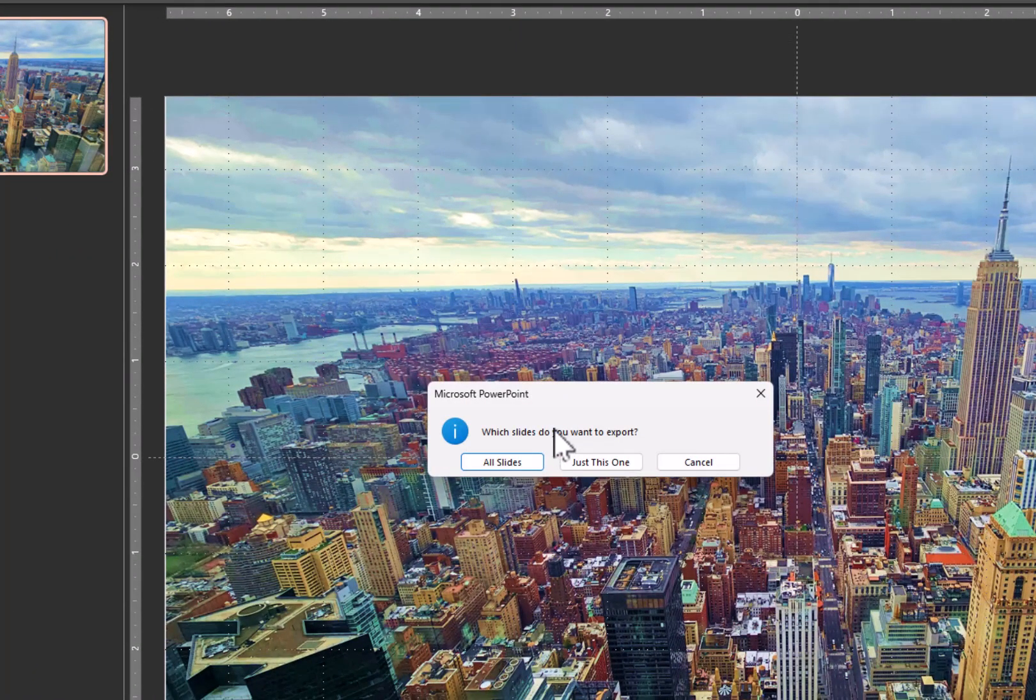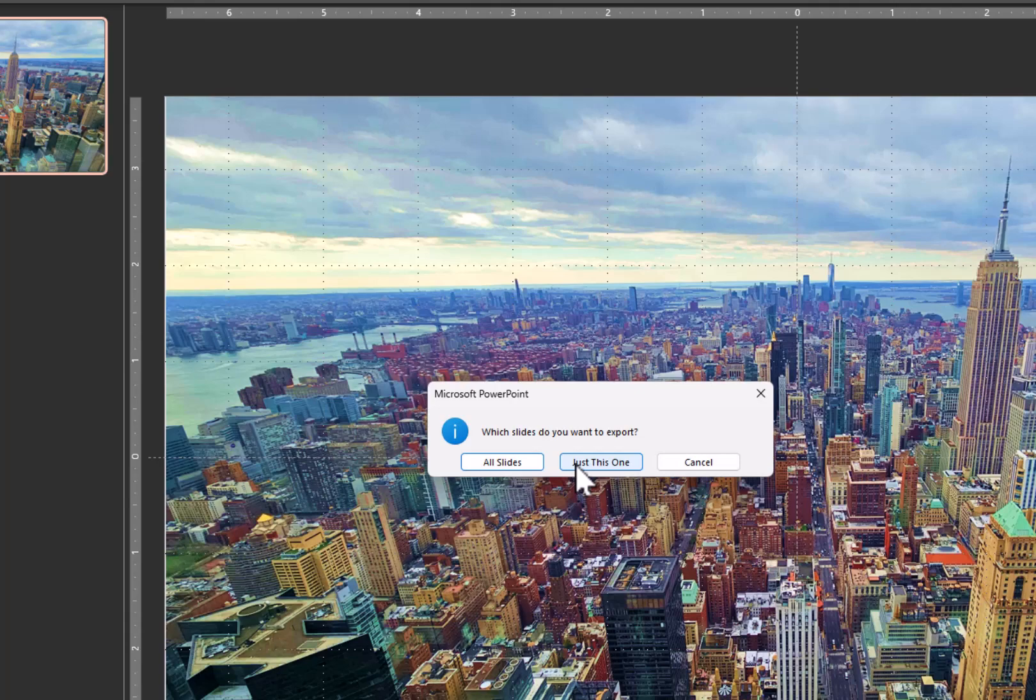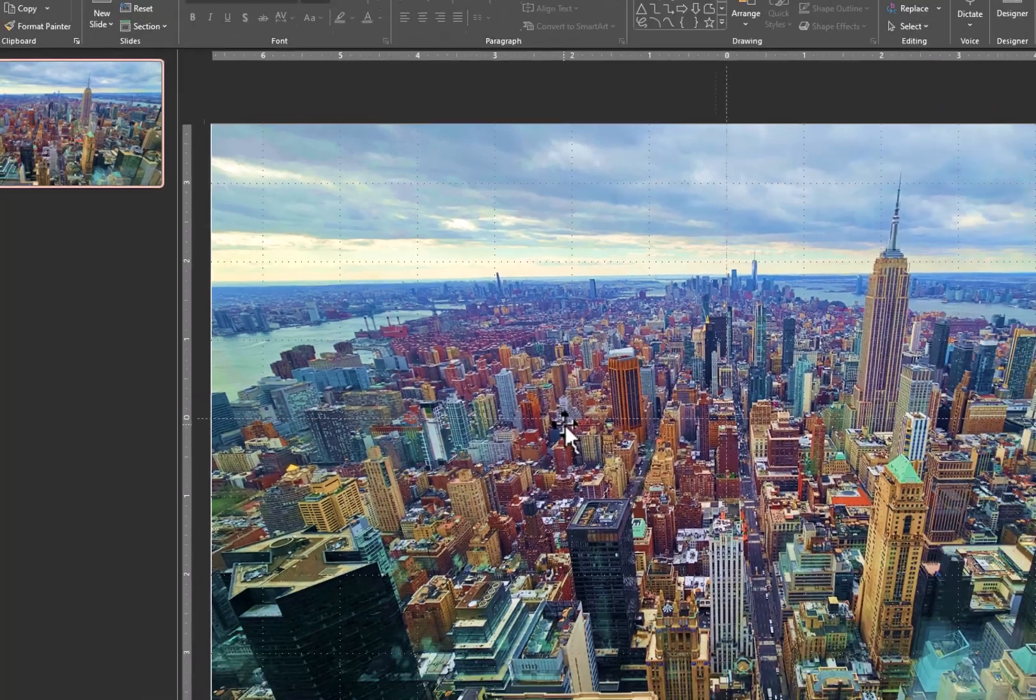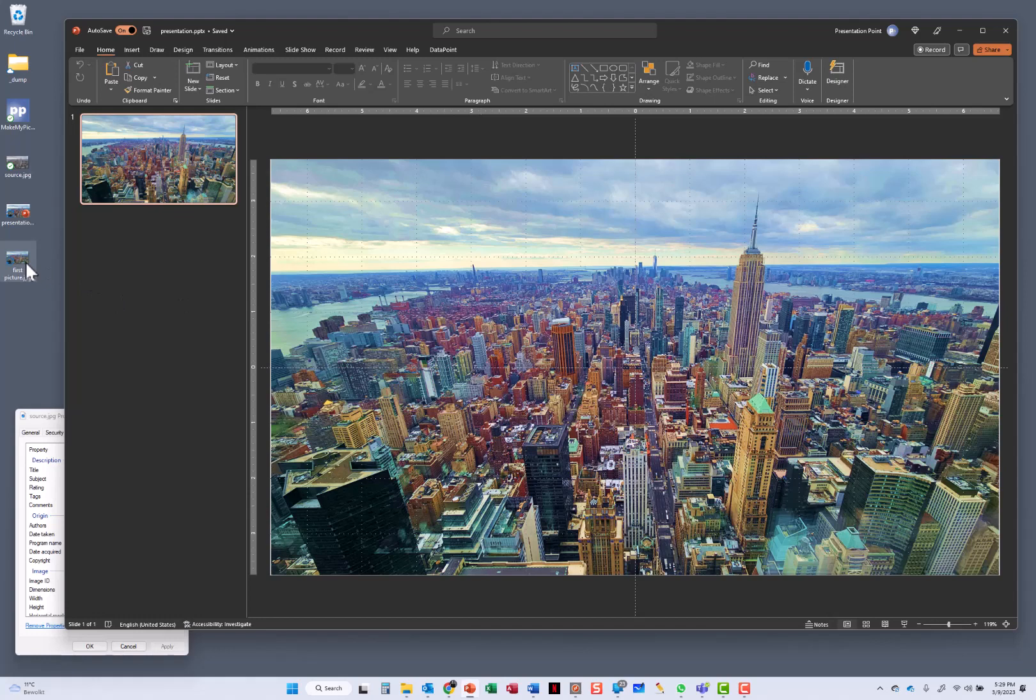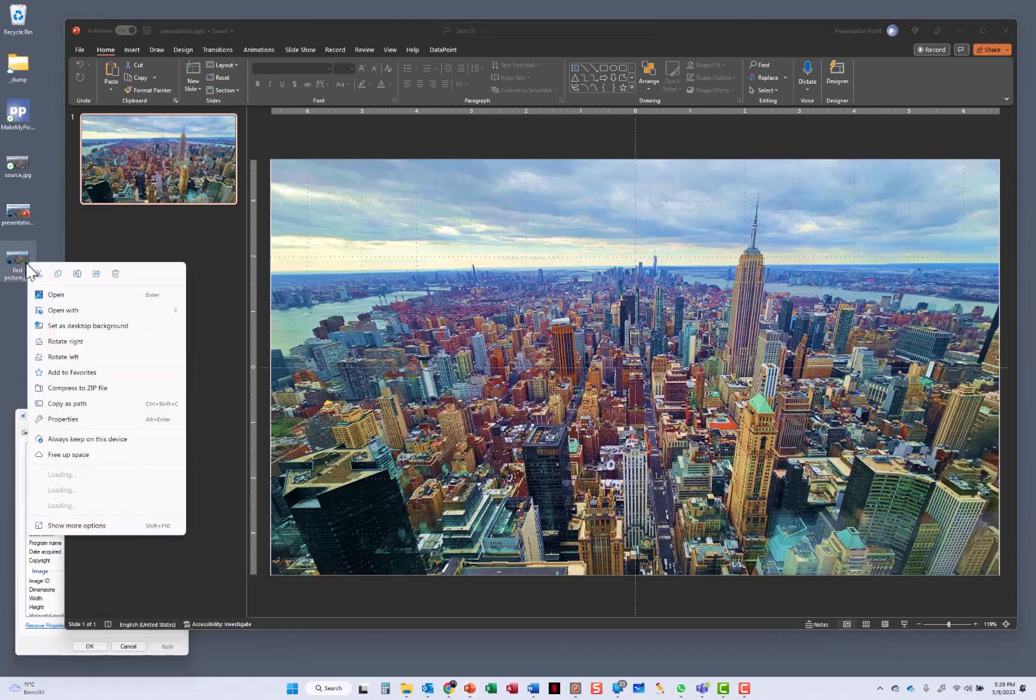It is asking me if I want to export all slides or just this one. I only have one presentation, only one slide in this presentation. So let's do just this one. And you see here, this is my created picture.